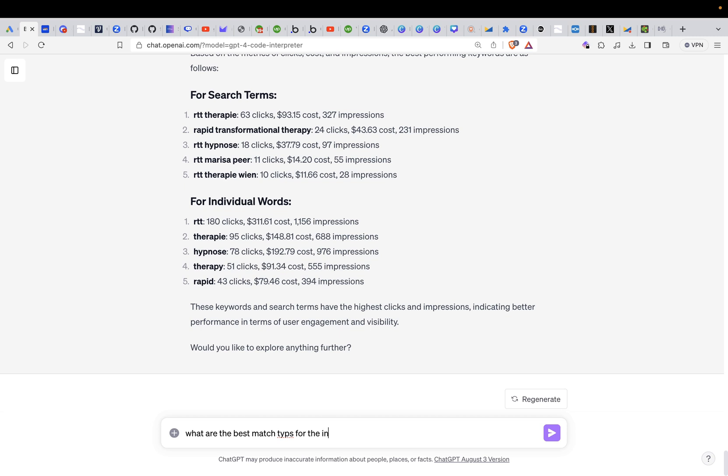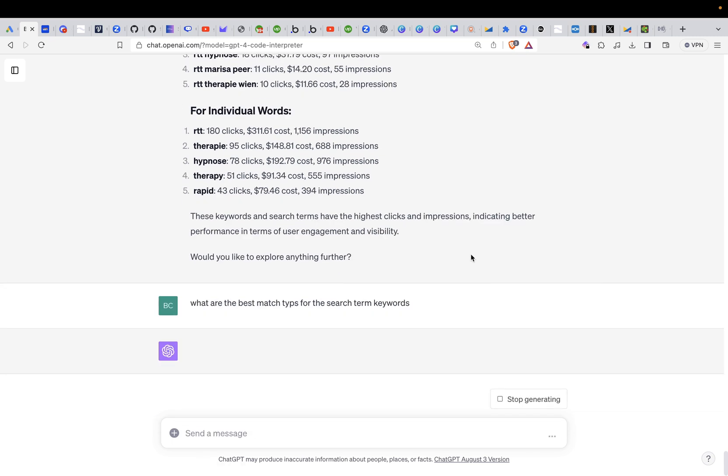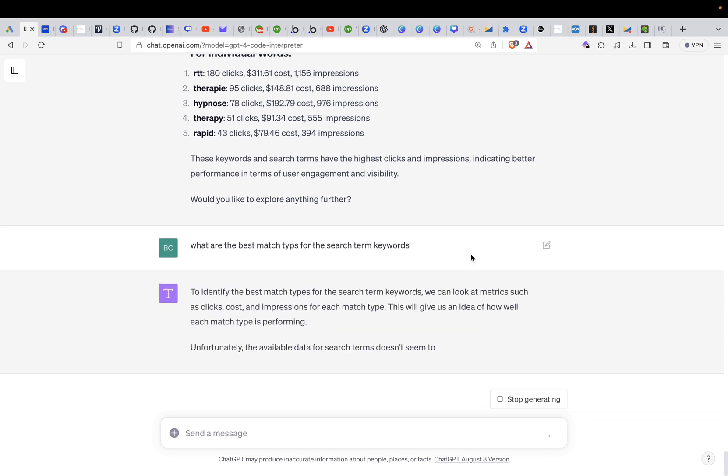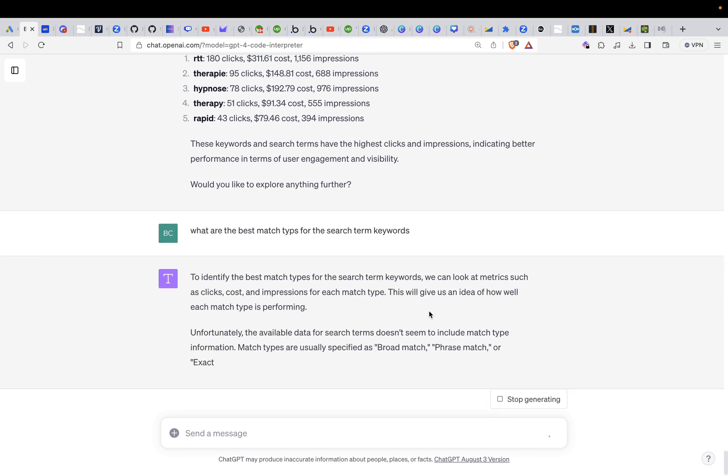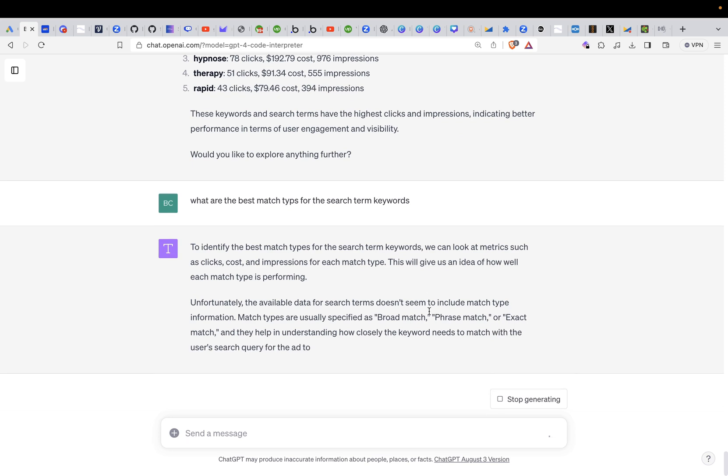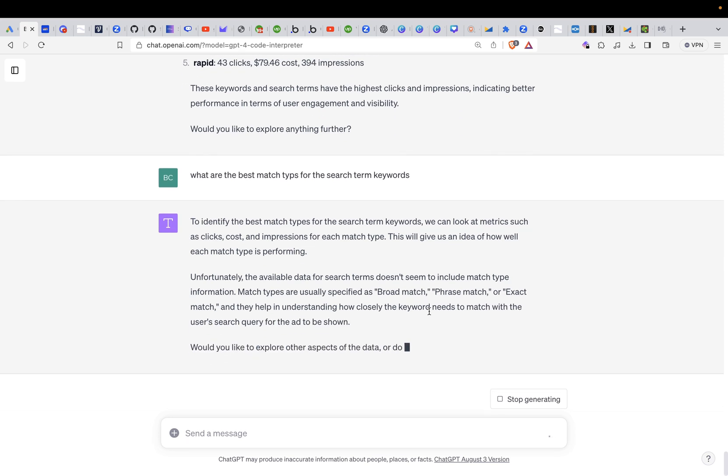I would say what are the best match types for the search term keywords. So we also try to figure out what are actually the best match types. Now it's telling us what it needs to do to identify the best match types for the search term keywords. We can look at metrics, such as clicks, cost, and impressions. Would you like to explore other aspects? Exact match, phrase match, how costly? Would you like to explore the aspect of the data? Do you have any more questions?